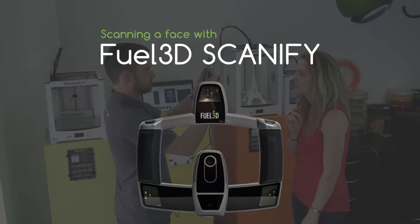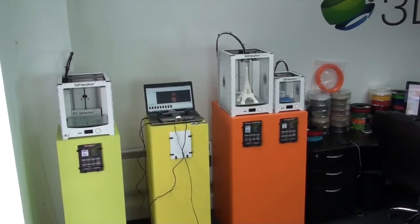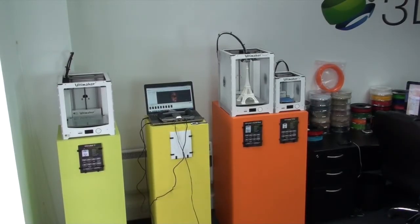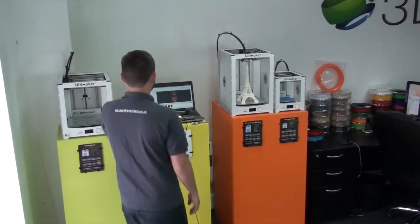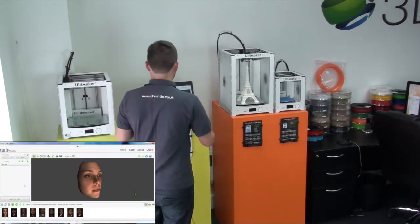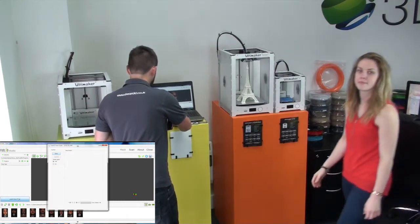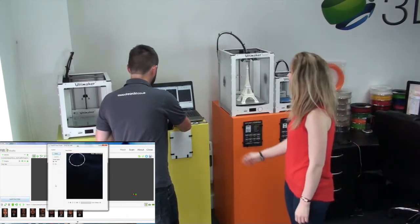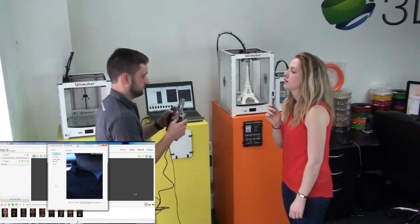Okay, in this video we're going to show you how to scan a face using the Fuel3D Scannify 3D Scanner. You have to have the scanner plugged into the computer at the time and it will open up the software.